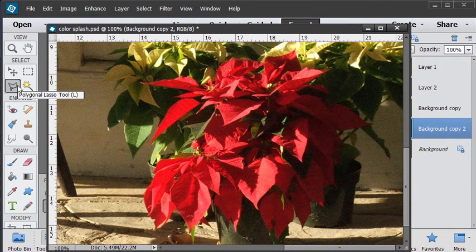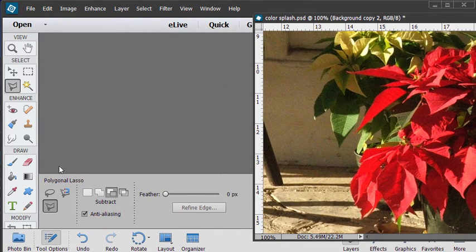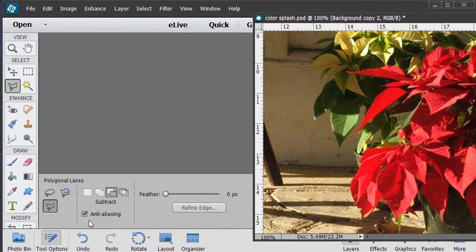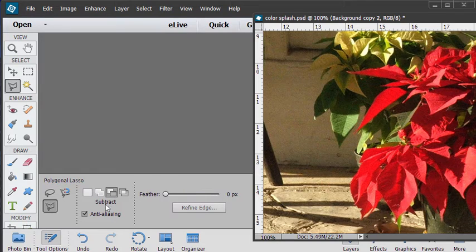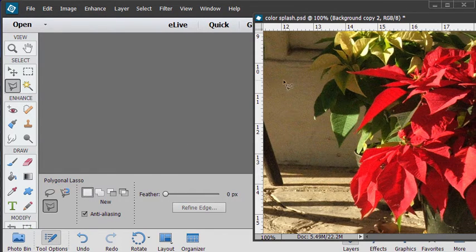I'll use the polygonal lasso tool and the settings for that: anti-aliasing to smooth the edges out and no feathering. And we want to have that on new selection right there.